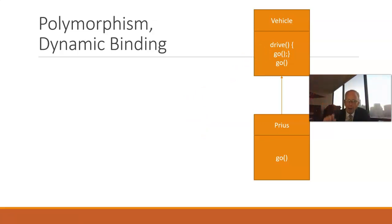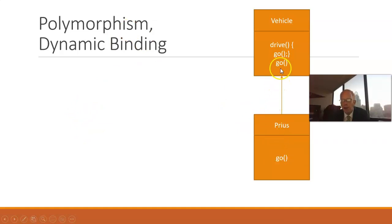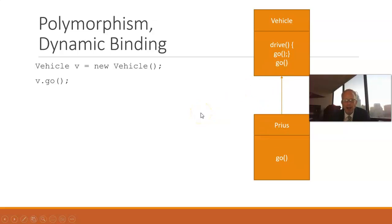However, Prius overrides the method called Go, which means it has a method with the same name and same parameter list as the superclass. So, this is where the question of polymorphism and dynamic binding comes in.